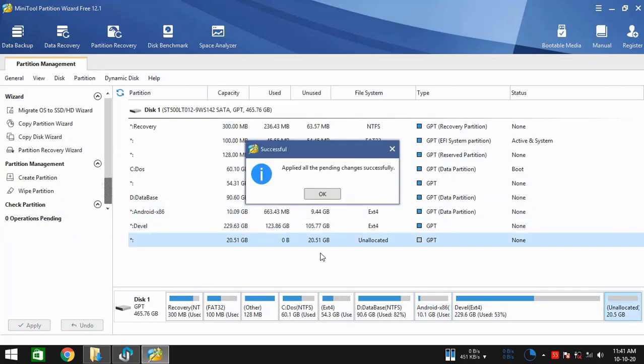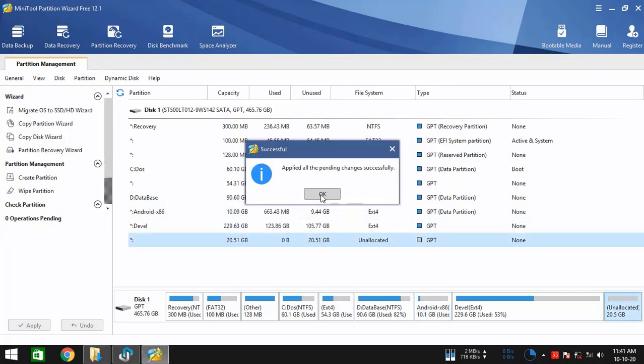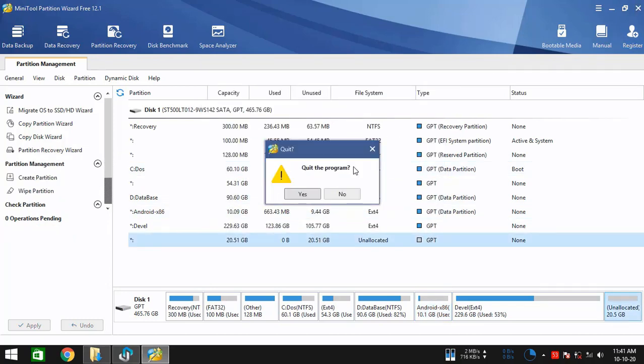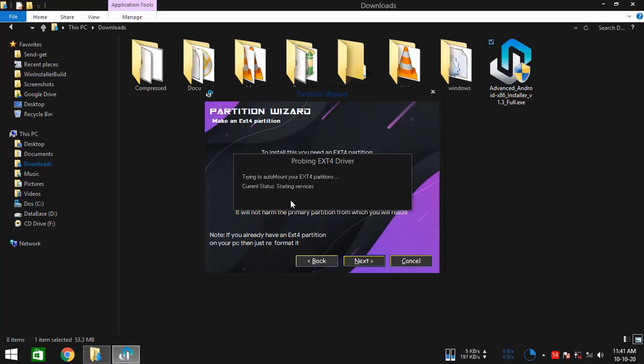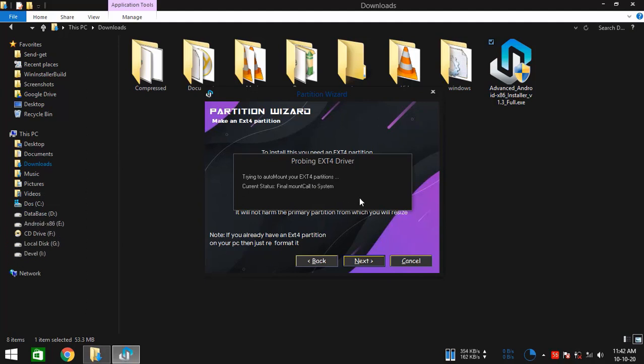Okay, so the job is done. Simply close the partitioning window and hit next. As you see, it's trying to mount your EXT4 partitions. It should take a few seconds. Almost done.